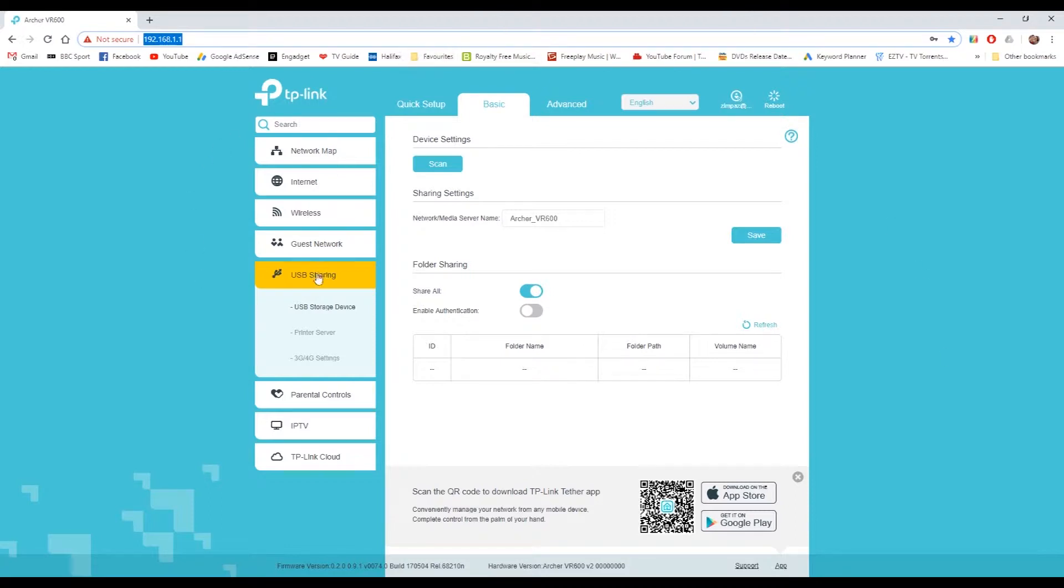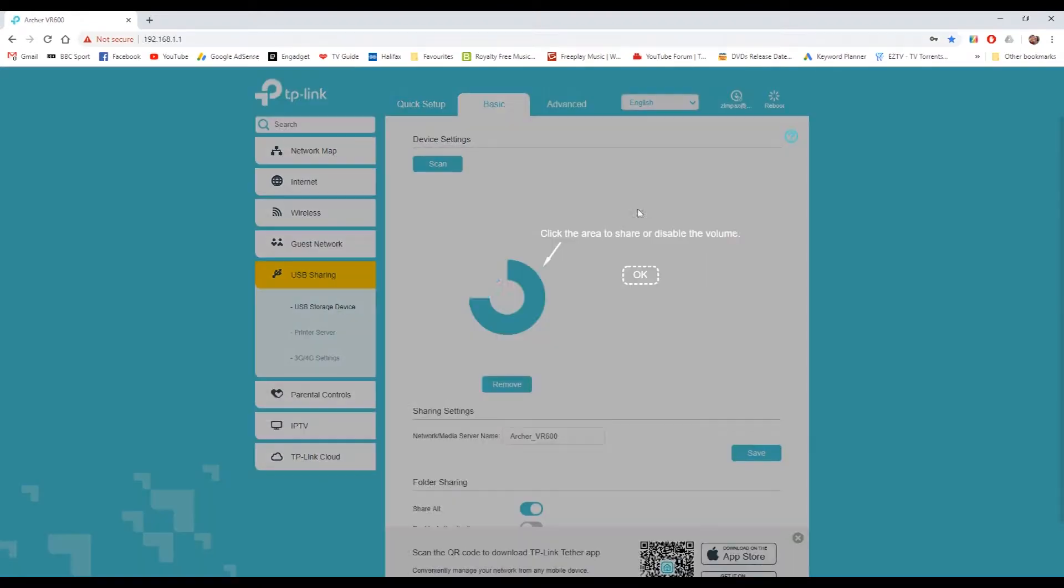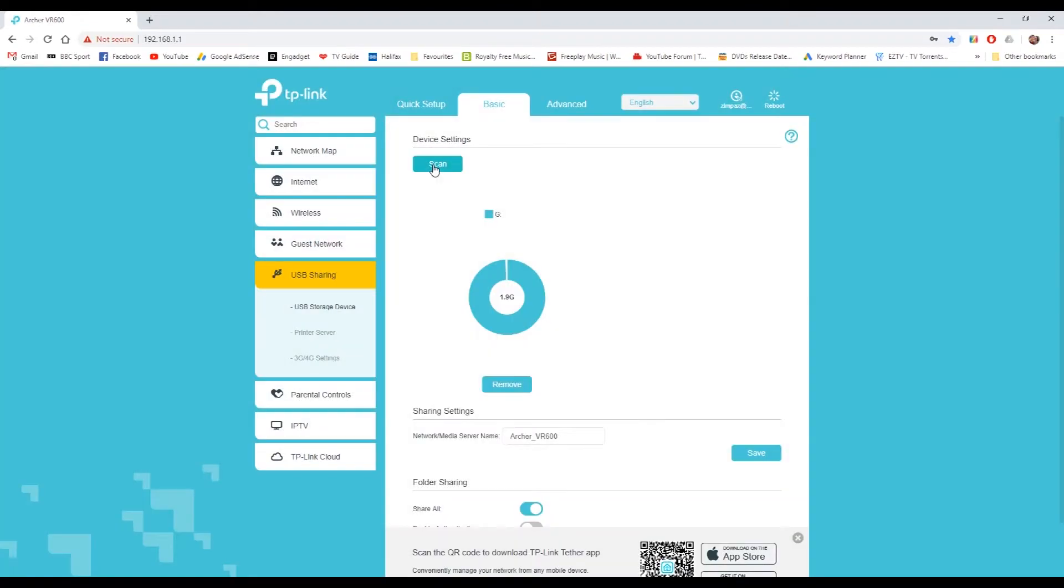Then come down to USB sharing and you'll see everything is blank and default. If you hit scan, you will see the drive pop up G, which I have just plugged into the back. It's a 2 gigabyte USB stick.